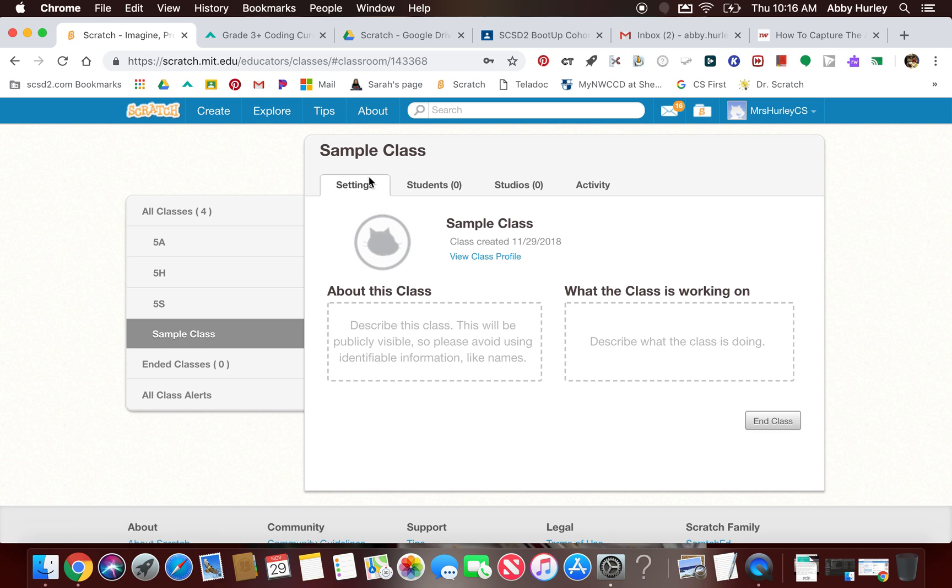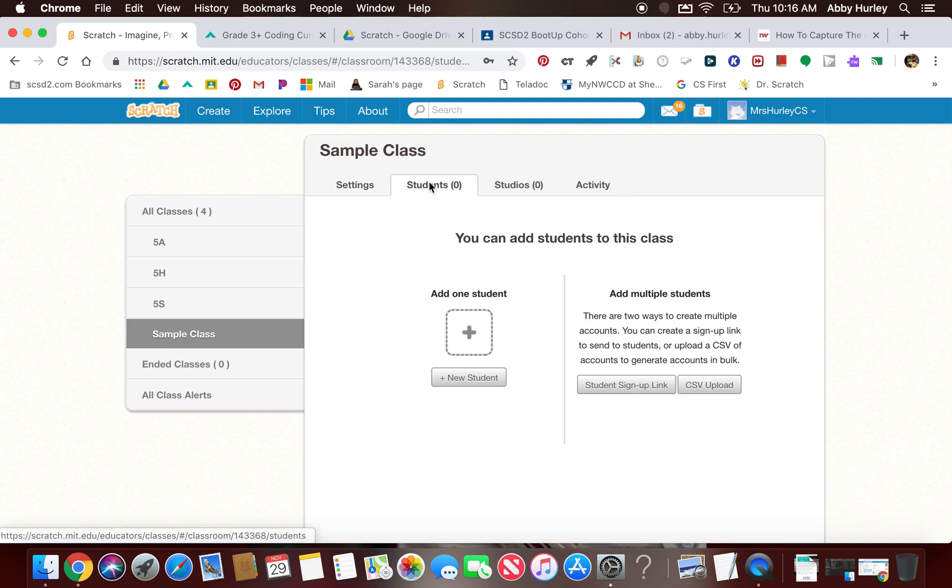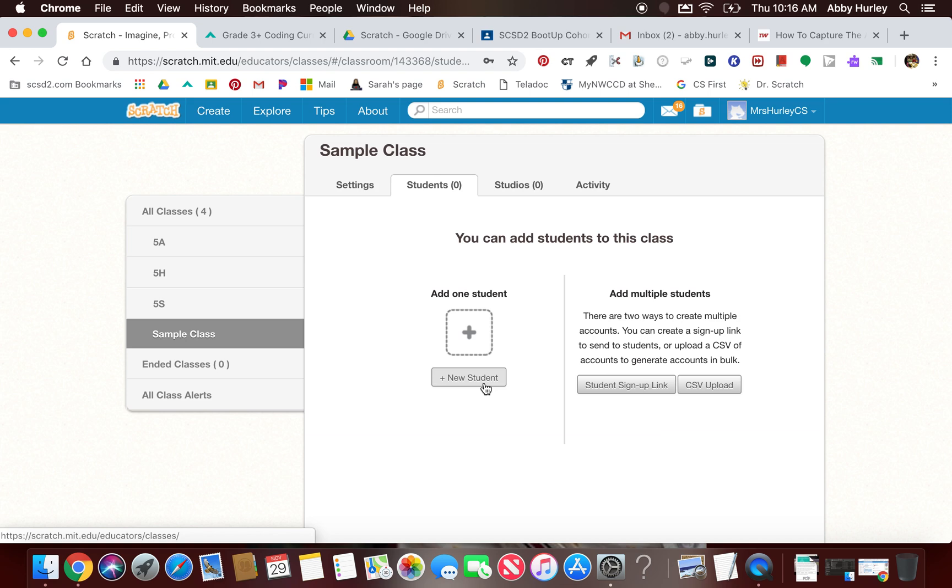Next up it has settings. I have the option of students, studios, and activities. The first thing I'm going to want to do is add some students to my class. I've tried a couple of ways. You can add all the students' information ahead of time, or you can just give a link to the students. This student sign-up link is what I encourage. I have tried adding all the students myself, and what ends up happening is yes, it allows them to log in, but then they still have to recreate a password.